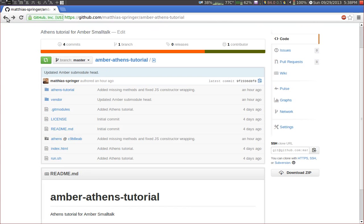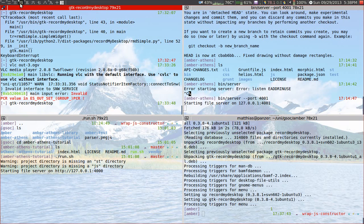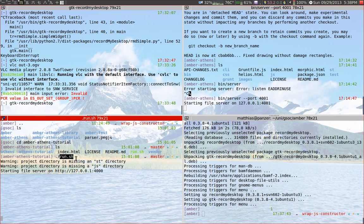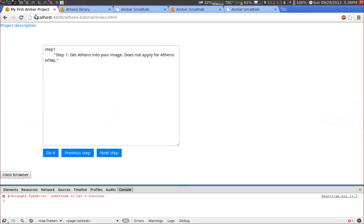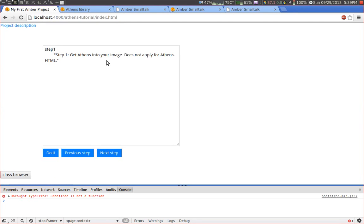Okay so let's get started. In this example I will show you the Amber Athens Tutorial and you simply download it, check out the repository and then you run the run.sh. When you do this a node.js server is created and it listens on port 4000 and there you can find the Athens tutorial. Okay so what you can see here is the tutorial code. It consists of several steps.